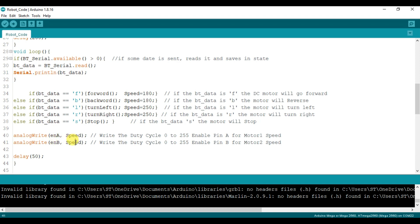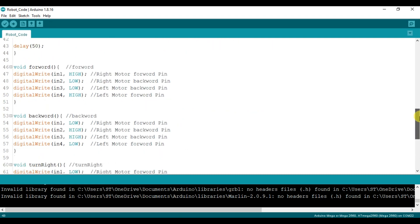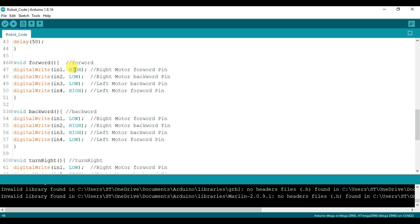On enable A and enable B pins, we have written the speed variable. For forward and backward movement, the duty cycle is set to 180 — meaning speed is slightly reduced. For left and right movement, the duty cycle is set to 250. There is a 50 millisecond delay, so the loop runs every 50ms. For the forward function, the clockwise pins of both left and right side motors are set high, so the robot moves forward. For backward movement, the anti-clockwise pins of both motors are set high and clockwise pins are set low.